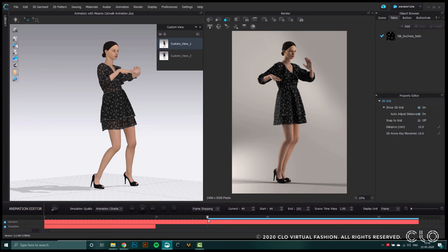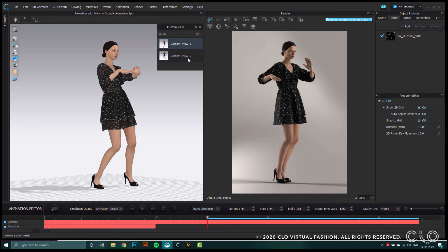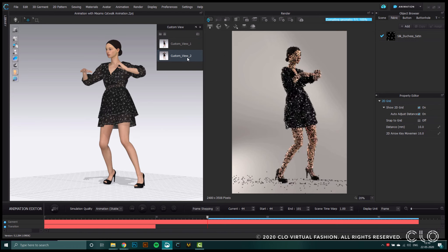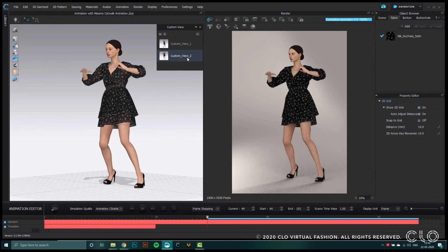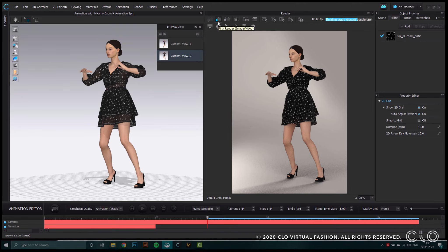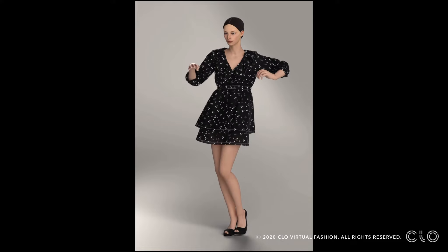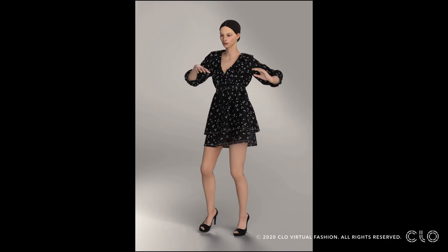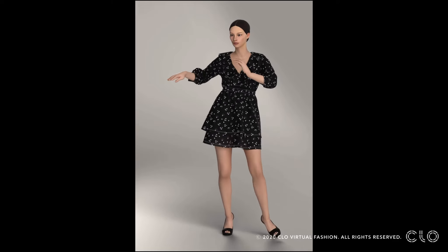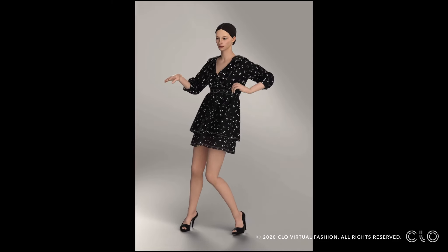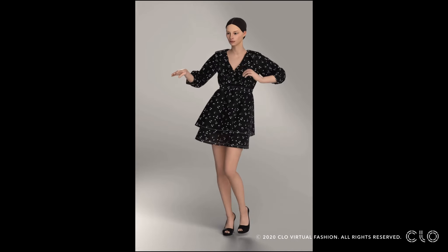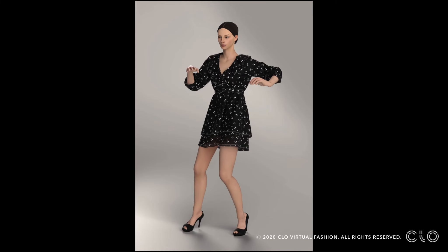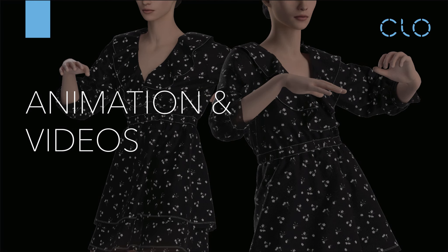When you've created these two parts of the video, you can stitch them together in any external software. If your computer has a basic video editing software, you can use that to put these two videos together. With an animation like this, you can also loop the video so it looks like the avatar is constantly dancing. You can see that the angle switches in between and then the video loops again from the beginning. This is how you can create animations in CLO with the help of Mixamo and create really beautiful videos of your garments and bring them to life.